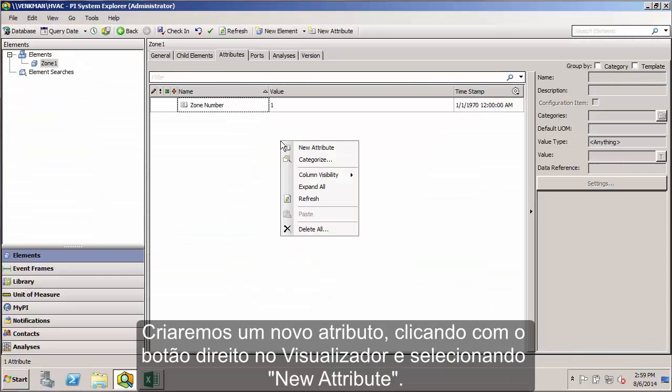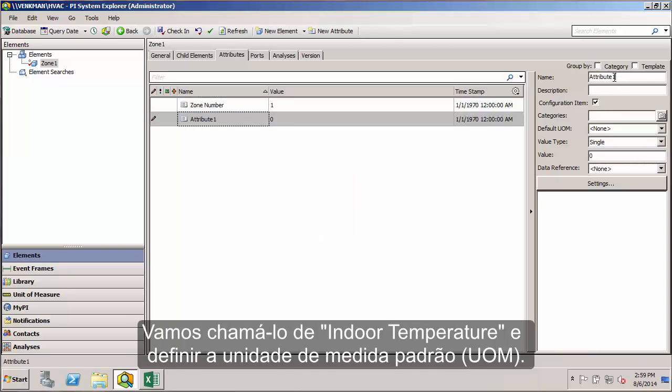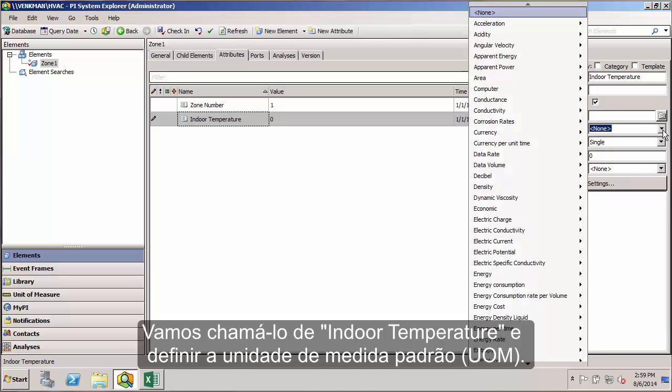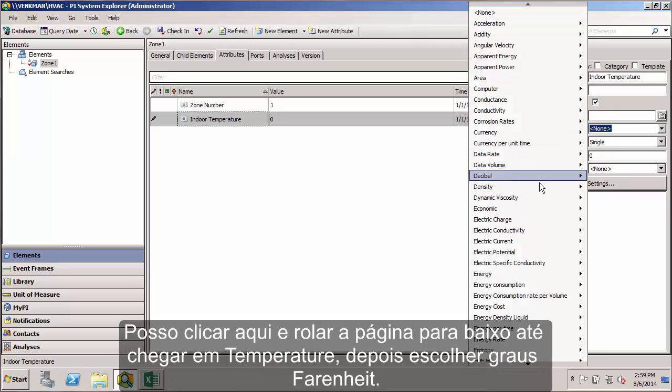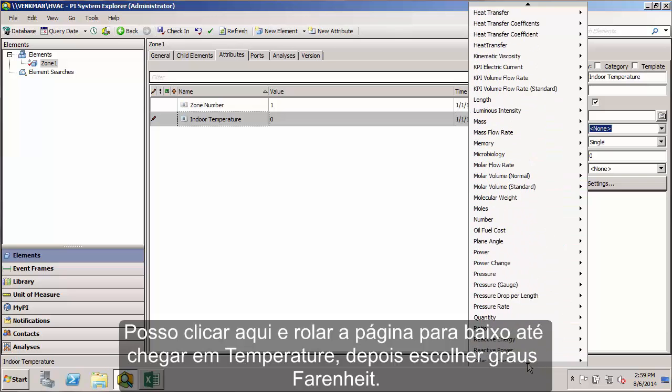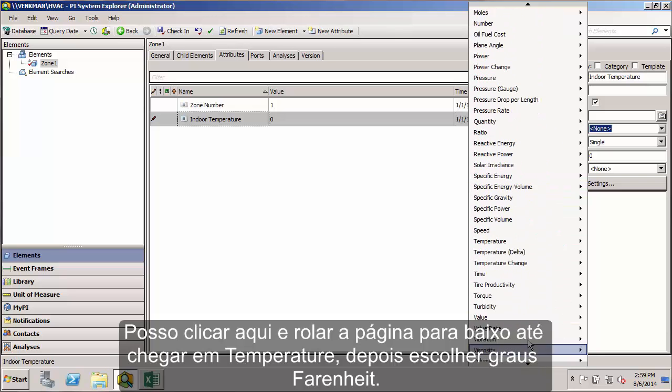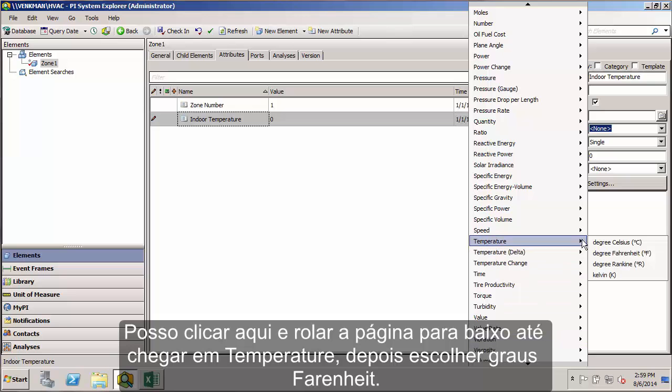To build a new attribute, I can just right-click anywhere in the viewer, select New Attribute, and we're going to call it Indoor Temperature. We'll need to specify the default UOM. I can click here and start paging down until I get to my temperature class, then go over and find degrees Fahrenheit and click on that.